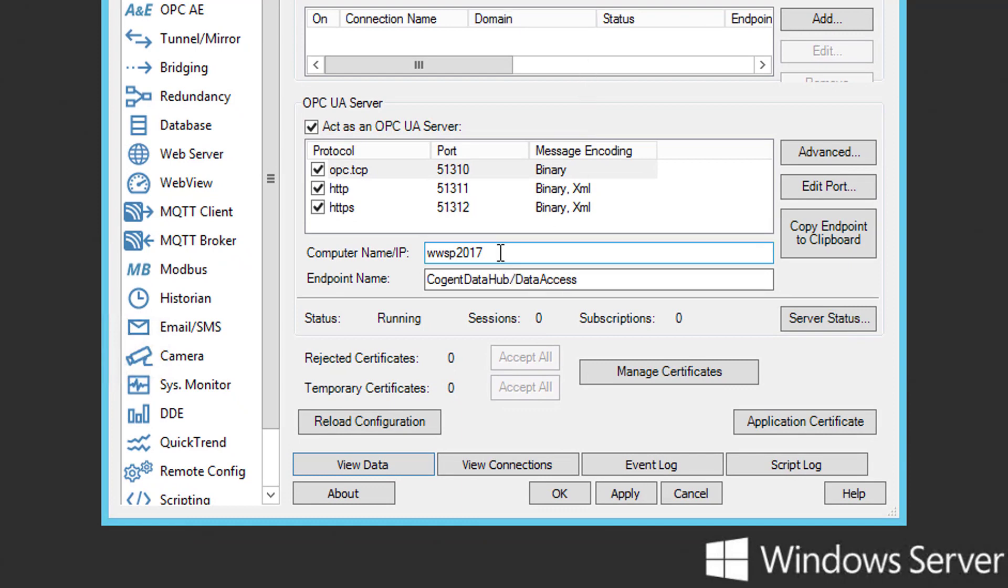Additionally, you'll notice the computer name IP field, which composes part of the URL endpoint for the UA server, is pre-populated with the host name of the local machine. That field is configurable, though, if you wish to use a different name. Also, part of the UA endpoint URL is the endpoint name, which further allows you to define a custom name for your DataHub to make it easier to identify this UA server when connecting from a UA client. We'll keep the defaults for both of these options. Now, notice there's also a button over here for copying the endpoint to the clipboard, which makes it easy to then paste the correct endpoint when you're configuring your UA client connection later. So, I'm going to go ahead and click that so that I have that in my clipboard.